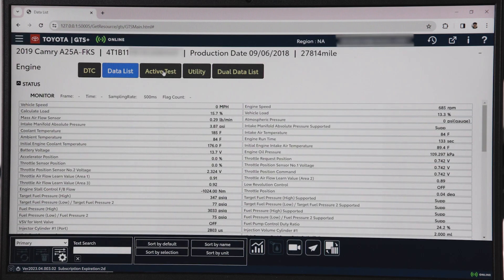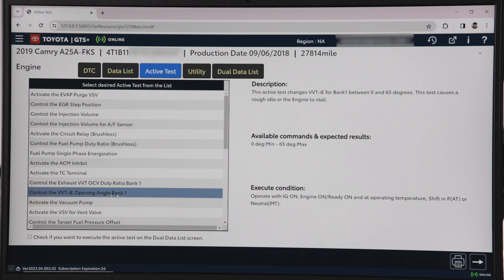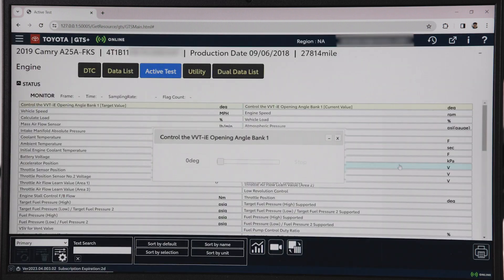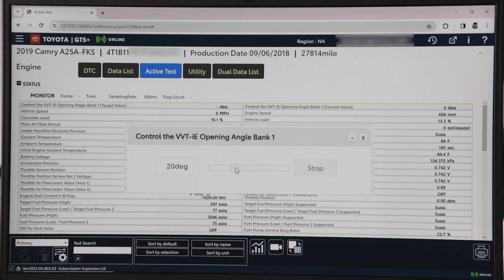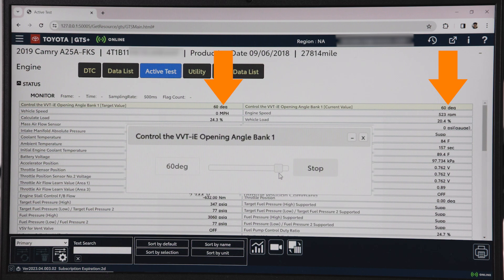Now onto the exhaust camshaft. This active test changes the VVT on the exhaust incrementally between minus 100% to 100%. This test causes a rough idle or the engine to stall. Using the slider, adjust the exhaust camshaft timing. The target value should match the current value. Expect the engine to stall.